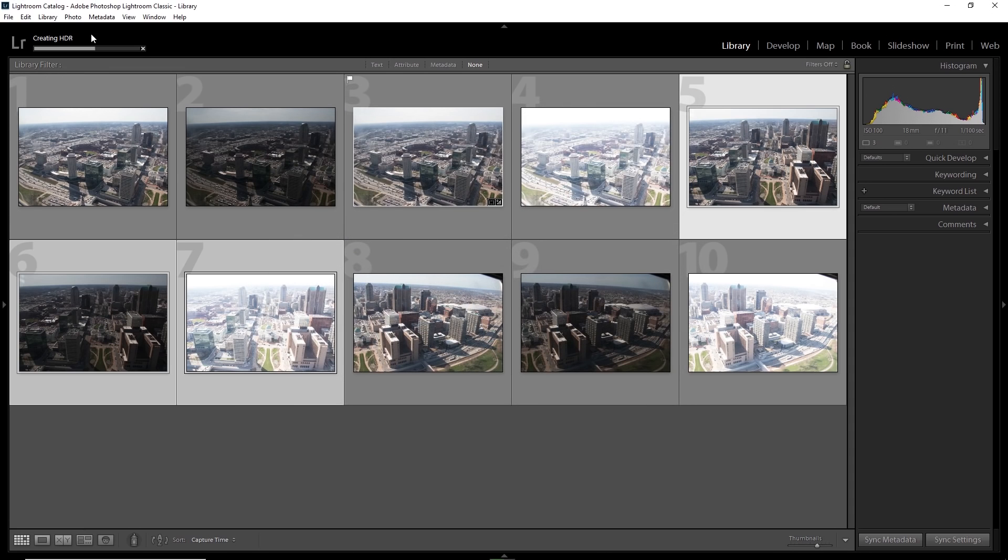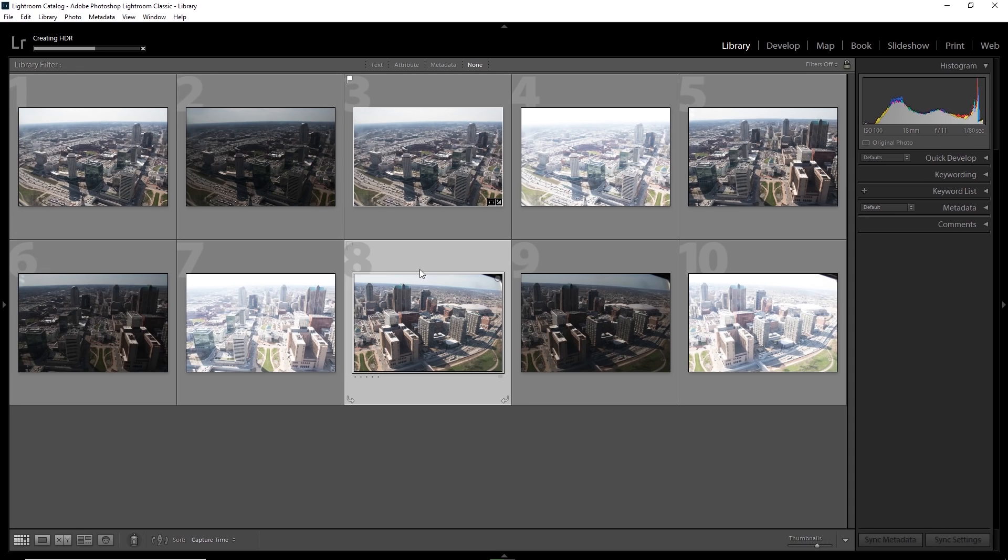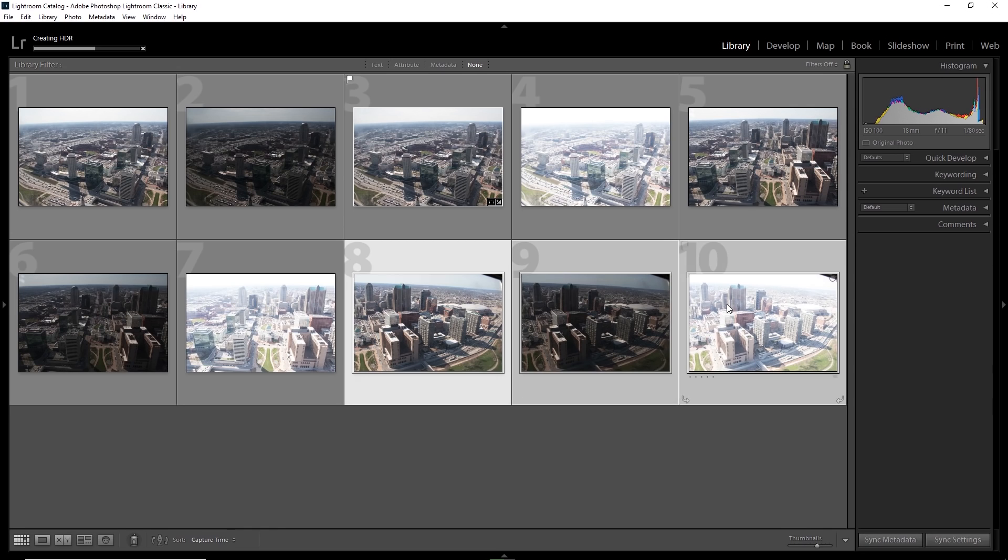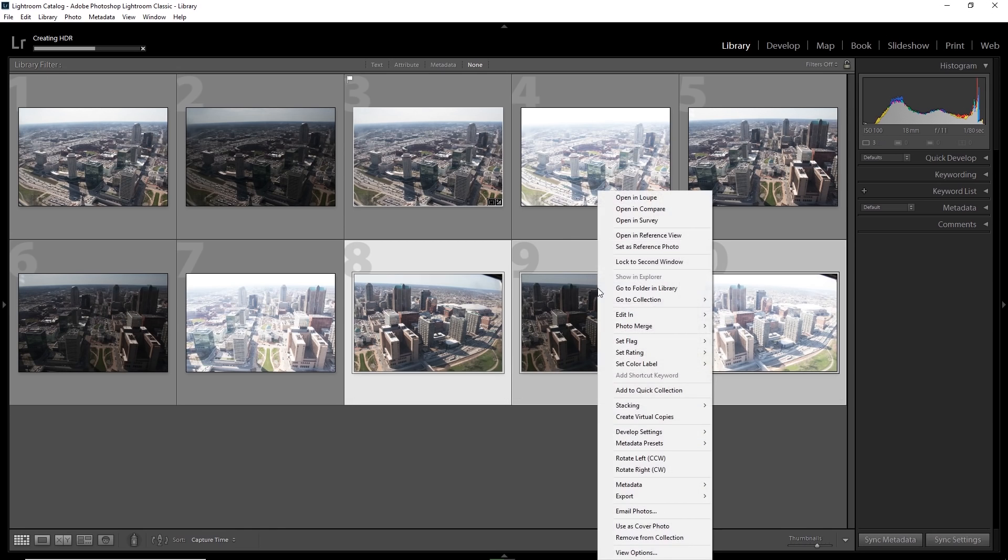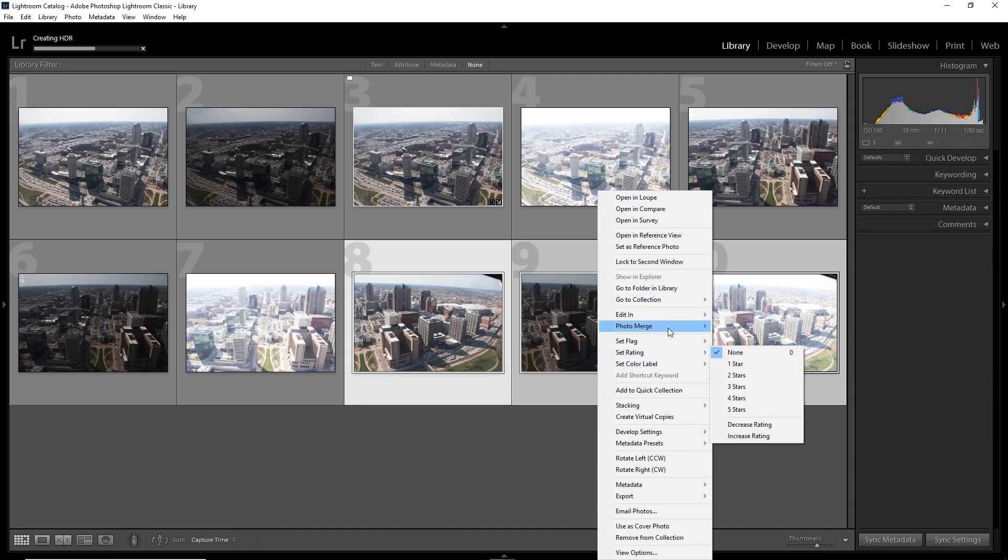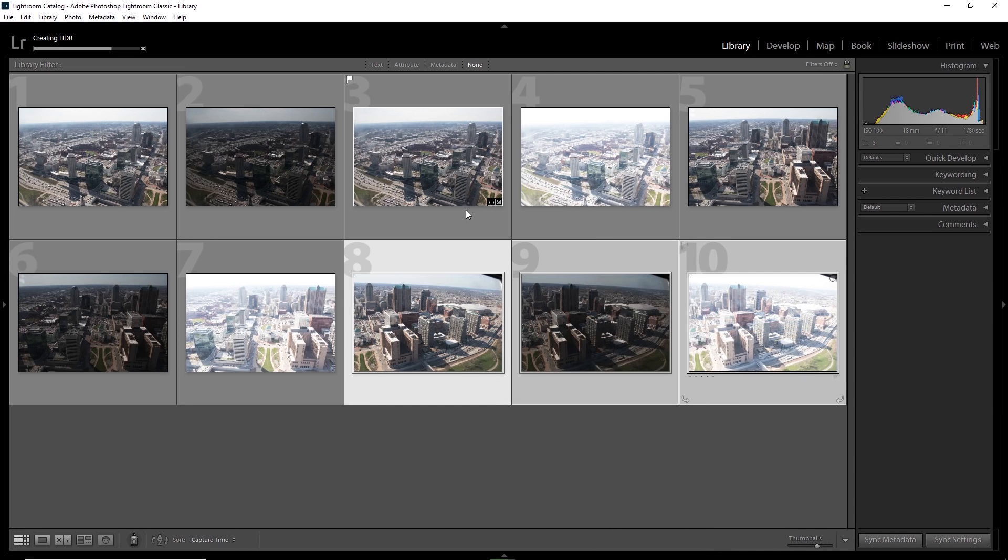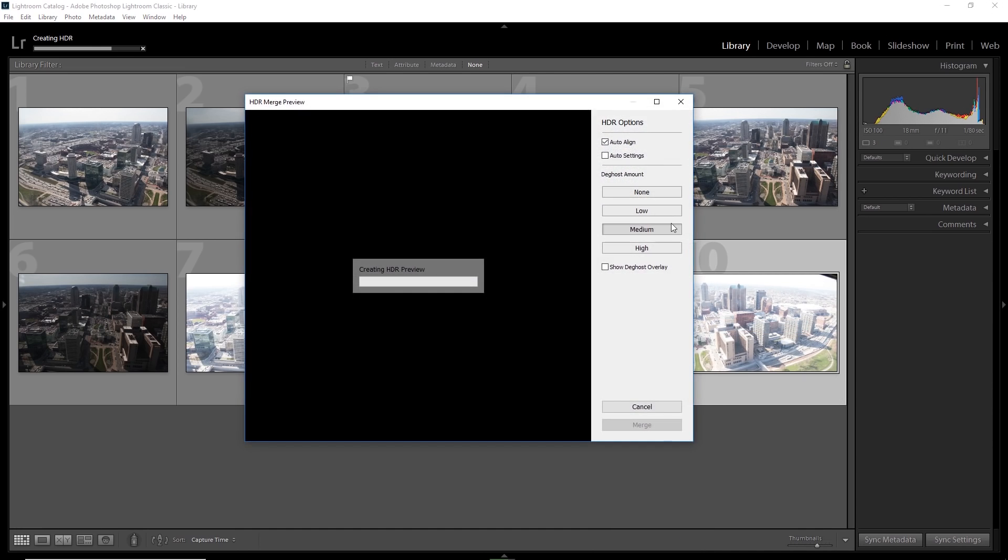Now it's creating the HDR. Now, while it is creating the HDR, you can give it one more task. And that is, let's do eight, nine and ten. These three images, right click, photo merge, HDR and then medium everything fine. It will again give you the HDR preview and once it is ready, click on merge again.